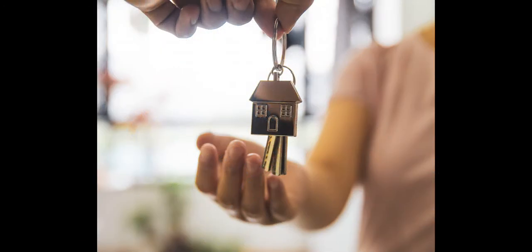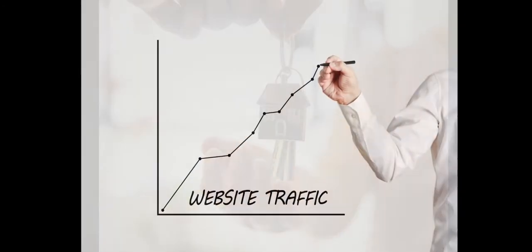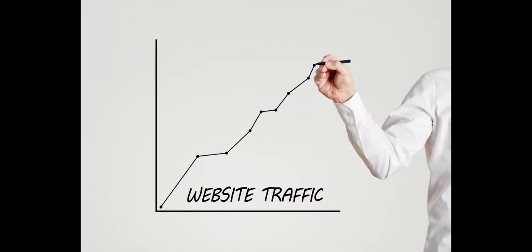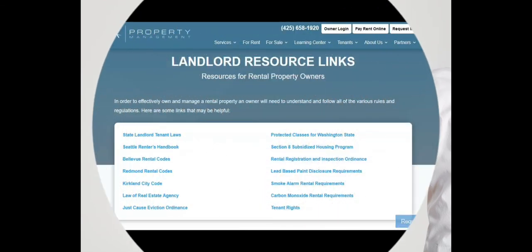With SJA's monthly online visitors now in the thousands, we want to highlight a few of the SJA resources frequently visited by Seattle area real estate investors, landlords, and tenants.